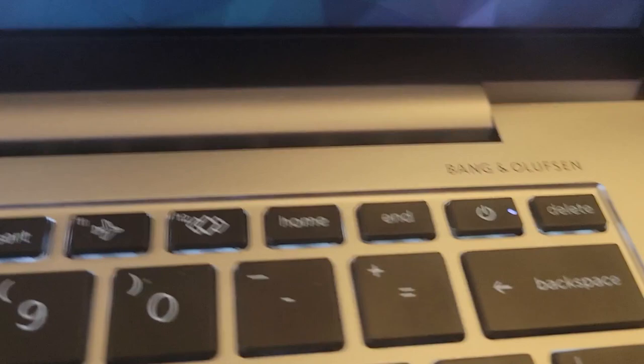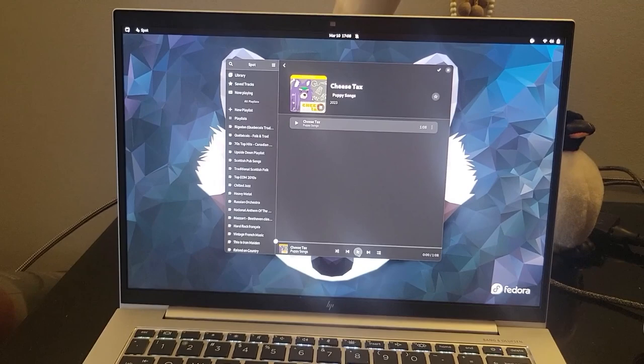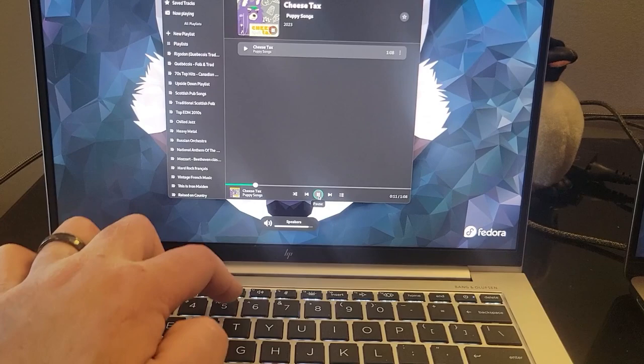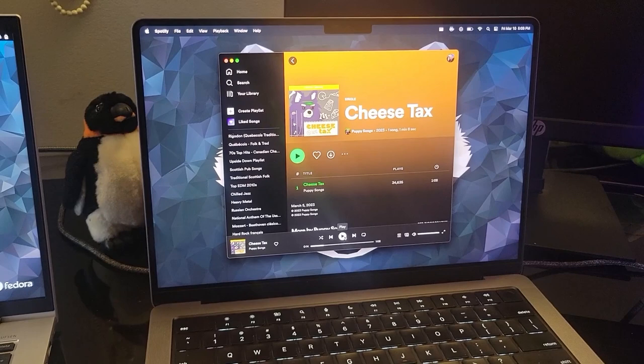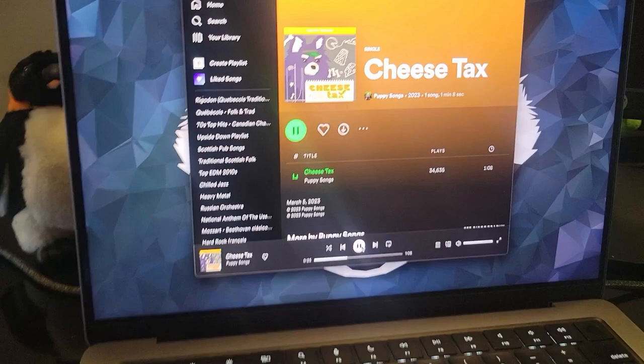Something else that impressed me from this HP EliteBook are the speakers. They were manufactured in collaboration with Bang and Olufsen. So let's make a test. When it comes to the MacBook, I will admit that it has a slightly better sound quality, but both are great.